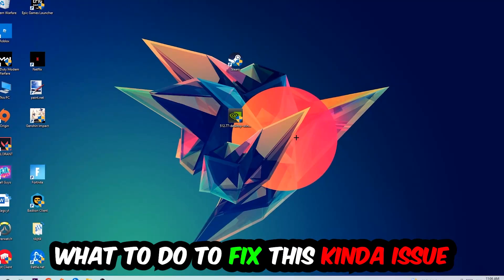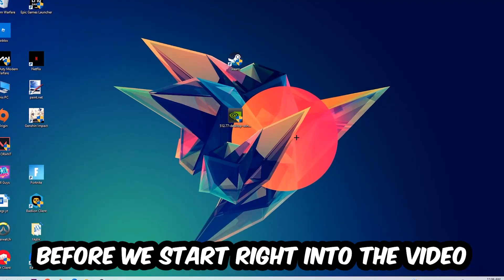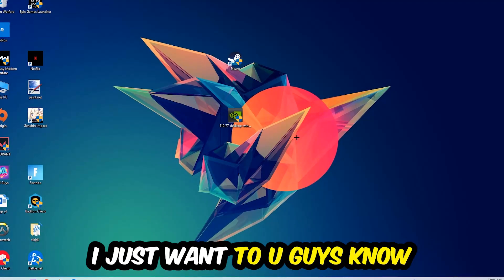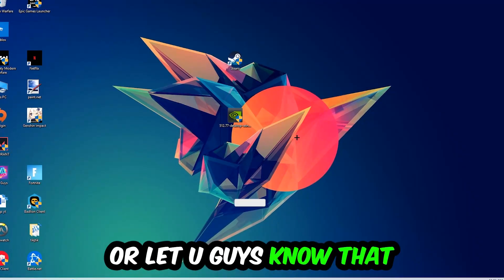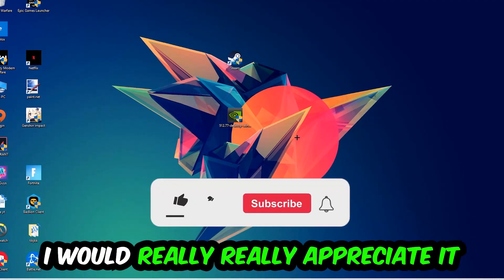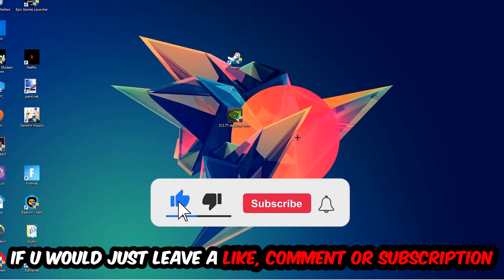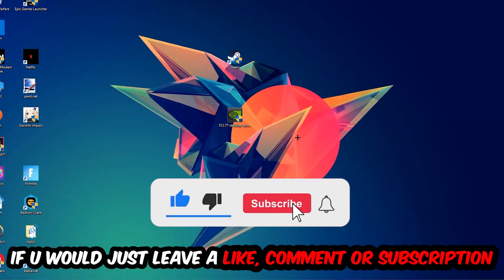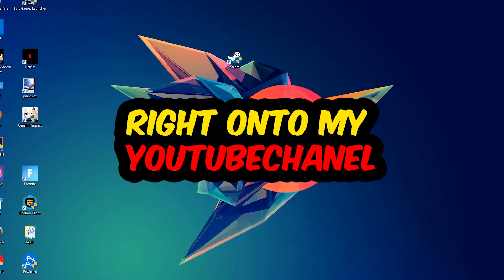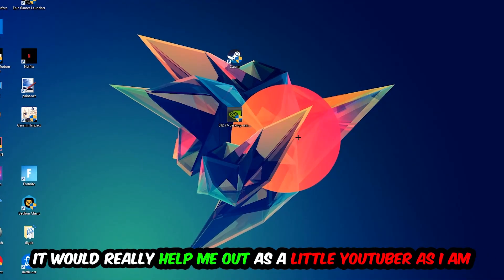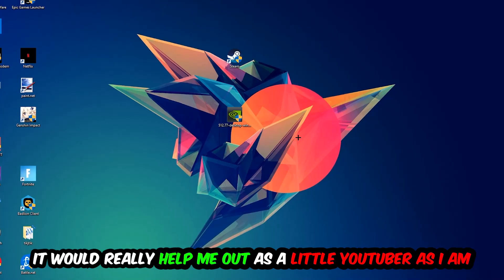Before we start right into the video, I just want to let you guys know that I would really really appreciate it if you would just leave a like, a comment, or a subscription on my YouTube channel. It would really help me out as a little YouTuber.